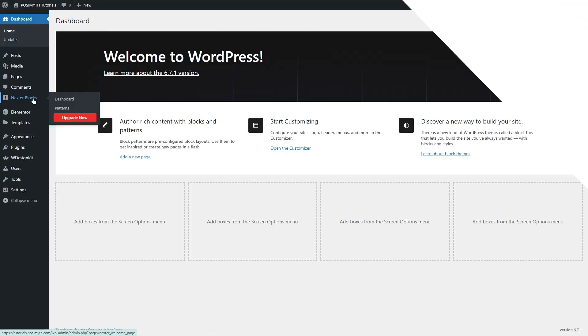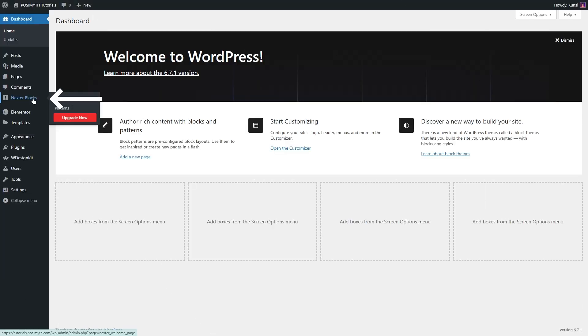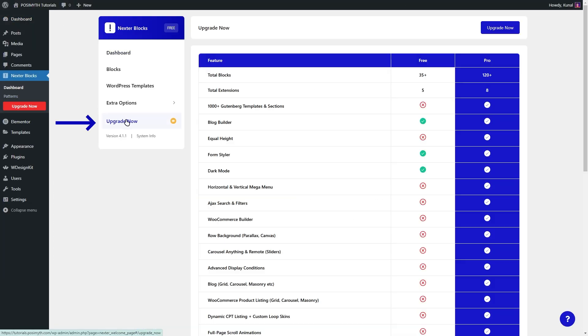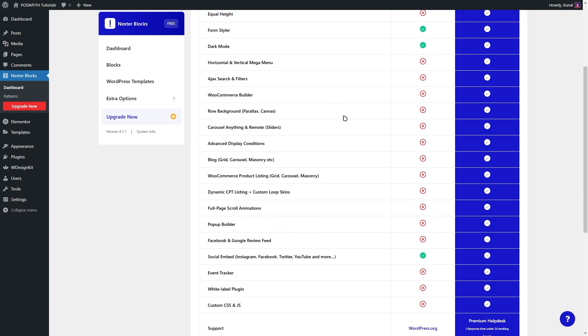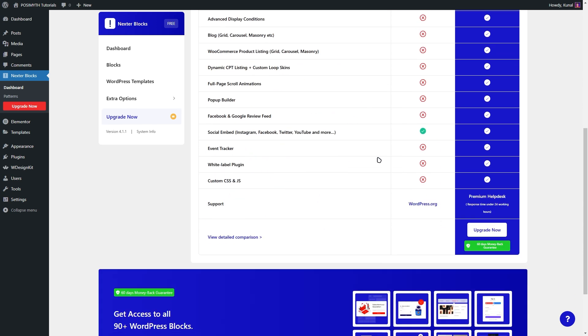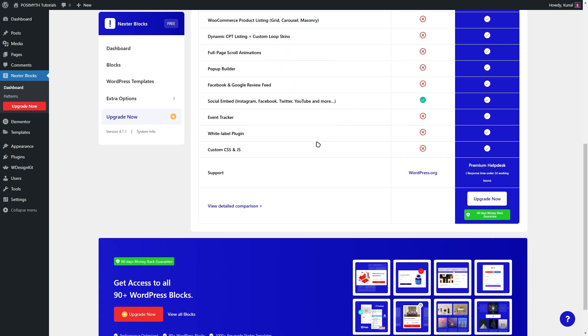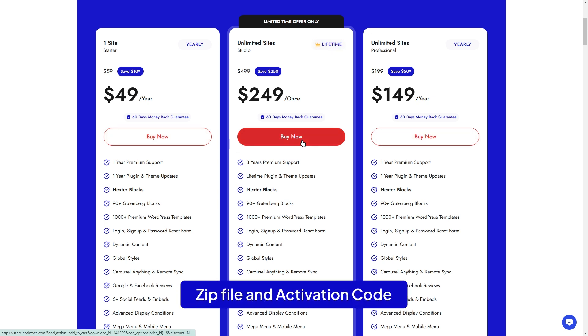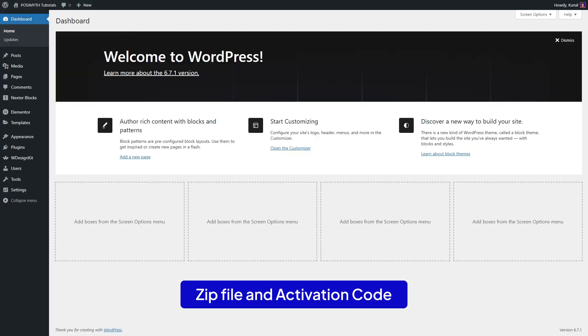Once installed, click the activate button to enable the plugin. Next, activate the pro version. To do this, go to Nexter Blocks and click on the upgrade now button. Here, you'll see the benefits of upgrading. Click upgrade now again and choose the plan that best suits your needs. After purchasing, you'll receive a zip file and an activation code.